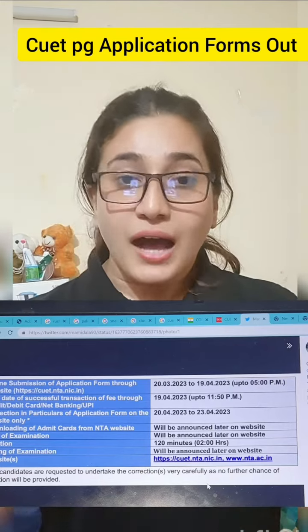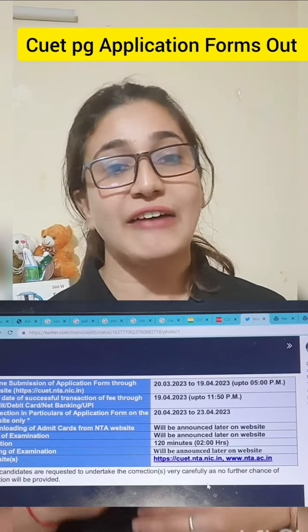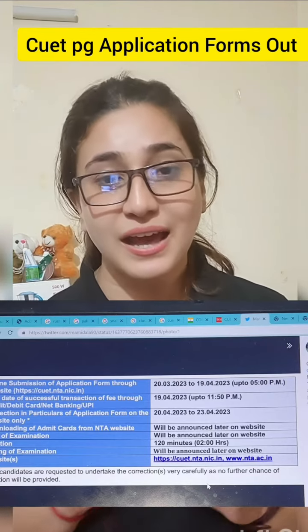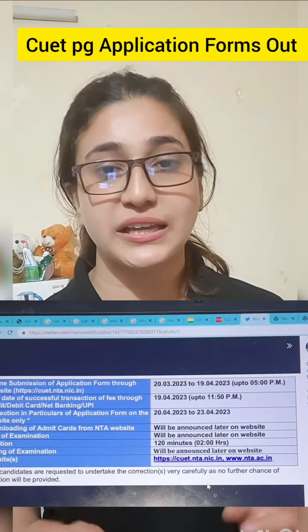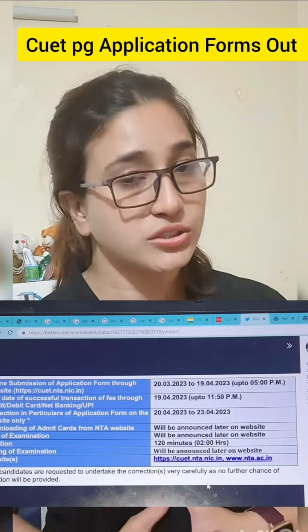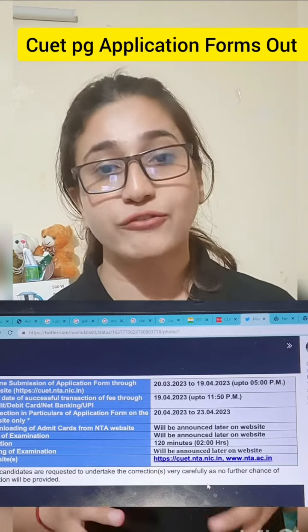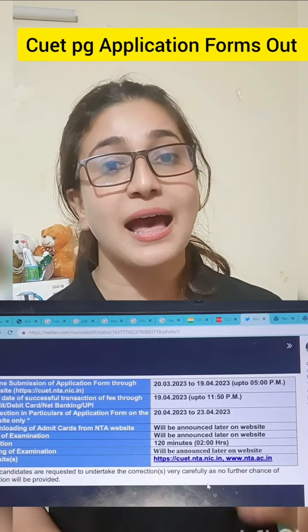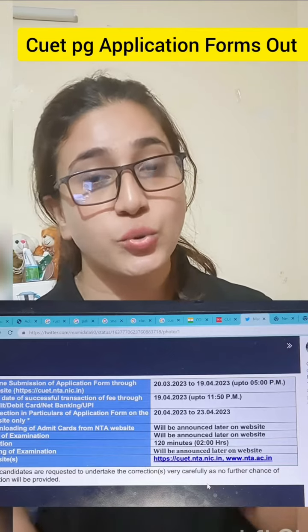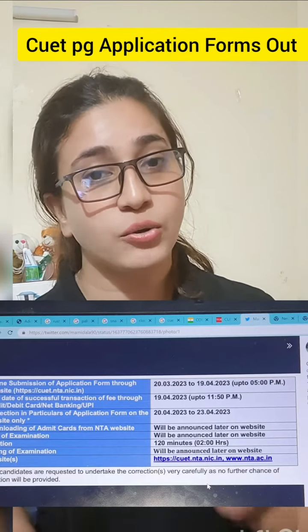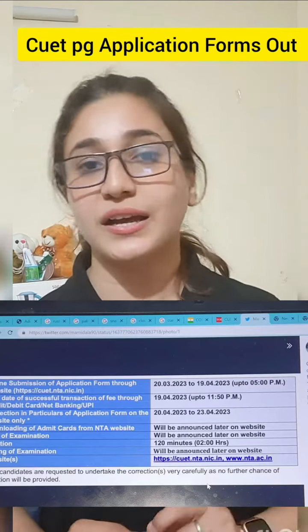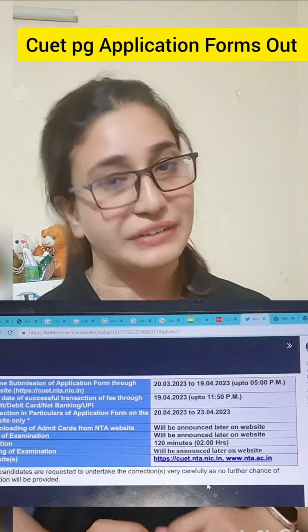If there is any update, or a date extended, or any other information, we will definitely inform you. What you need to do is go to CUETPG.NTA.AC.IN and fill your form there.